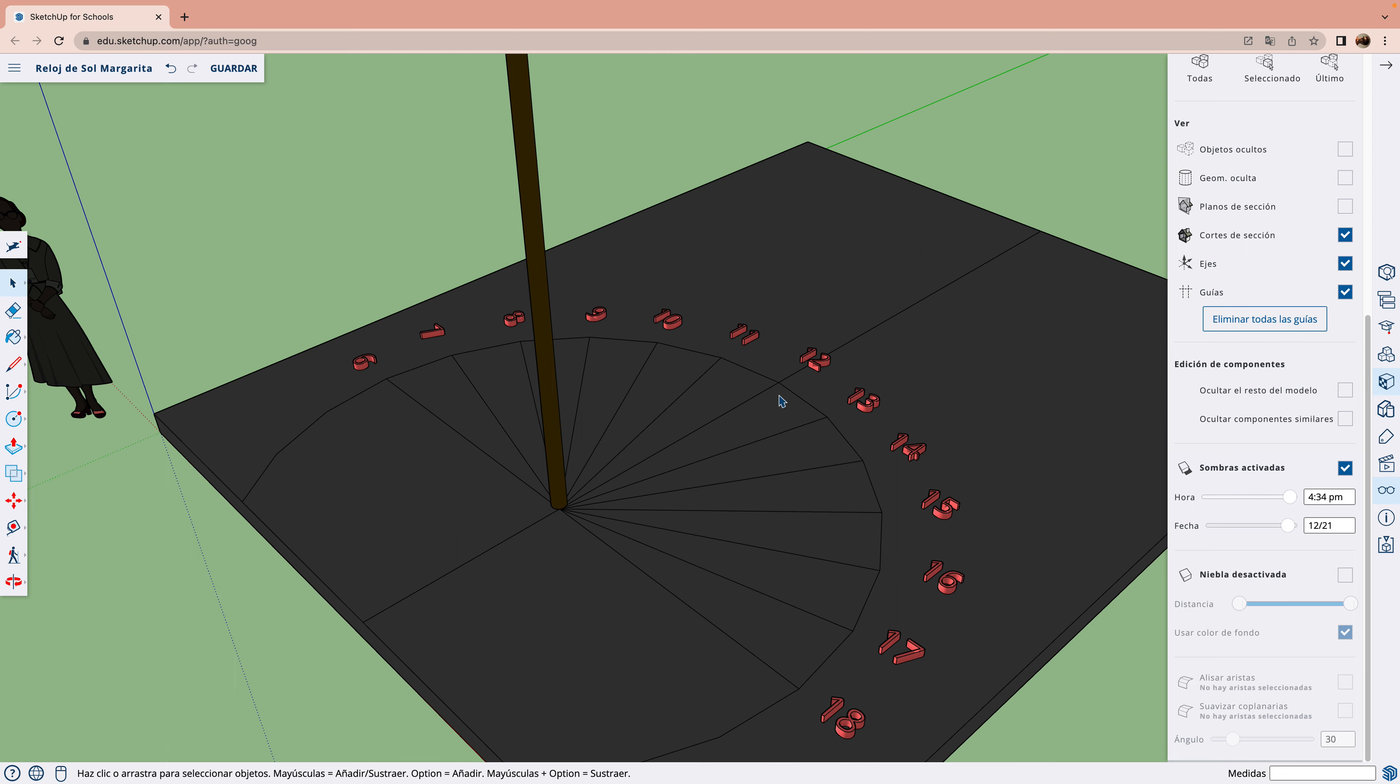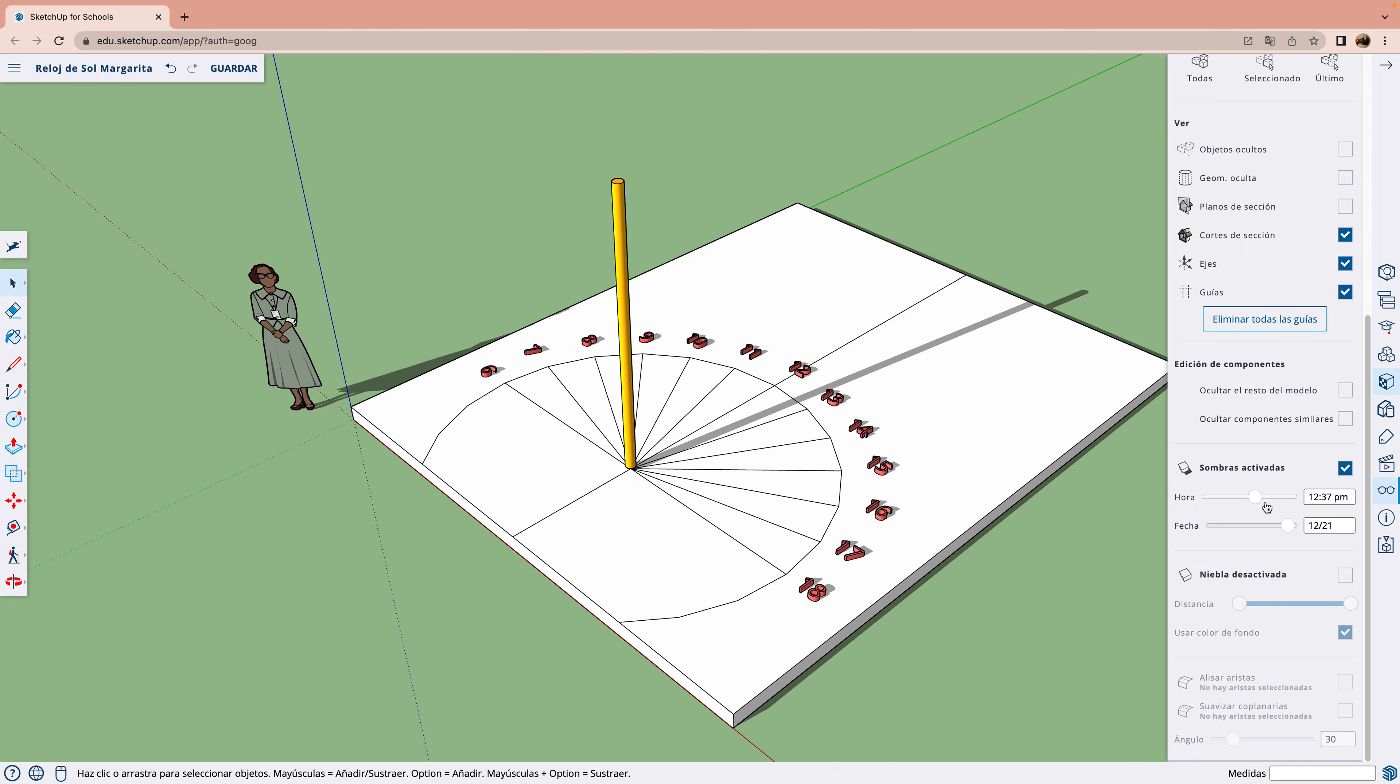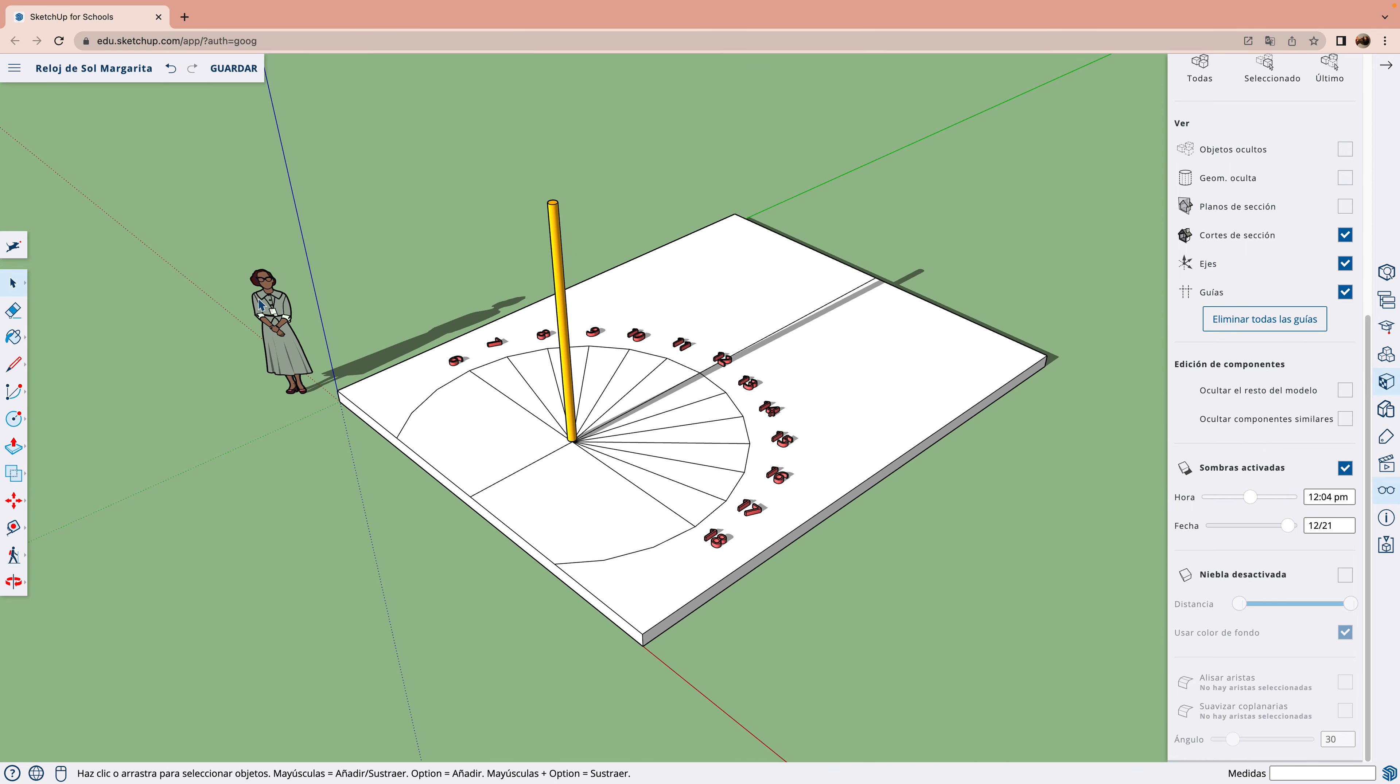También el reloj de sol se puede poner en la cámara. Se puede poner vertical e instalarlo en una pared.